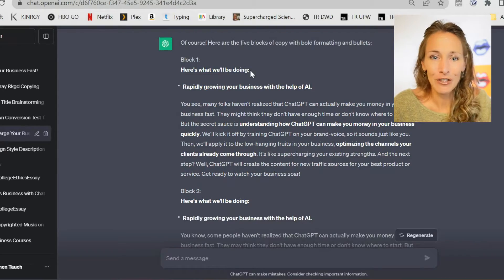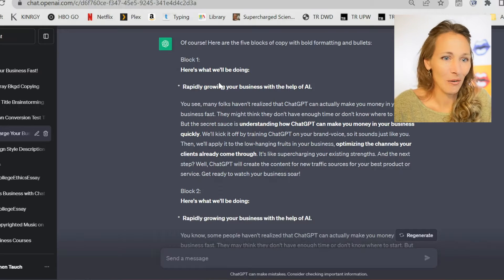You can find every step of these instructions in a step-by-step guide included below in the description. That includes the instructions for copying into Google Docs and for Microsoft Word. Now let's get going. In order to show you the paste without formatting option, I'm going to start by opening a chat in ChatGPT.